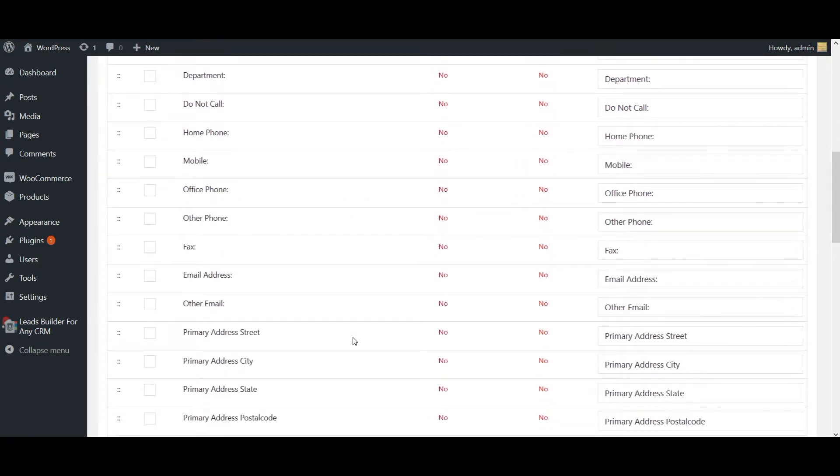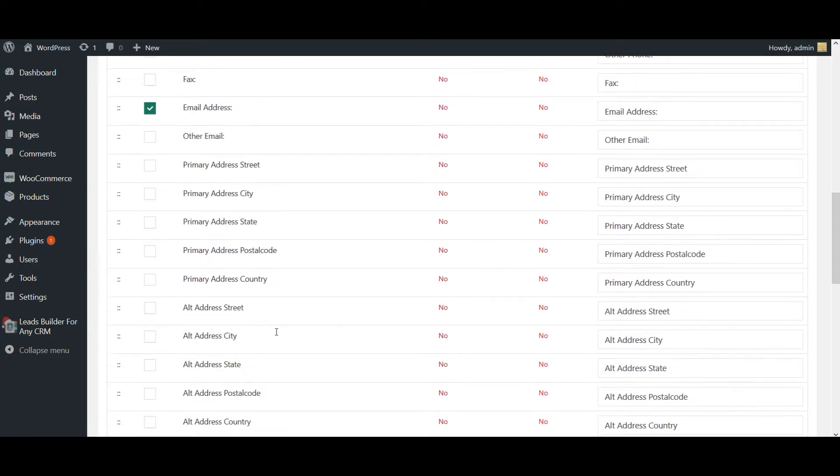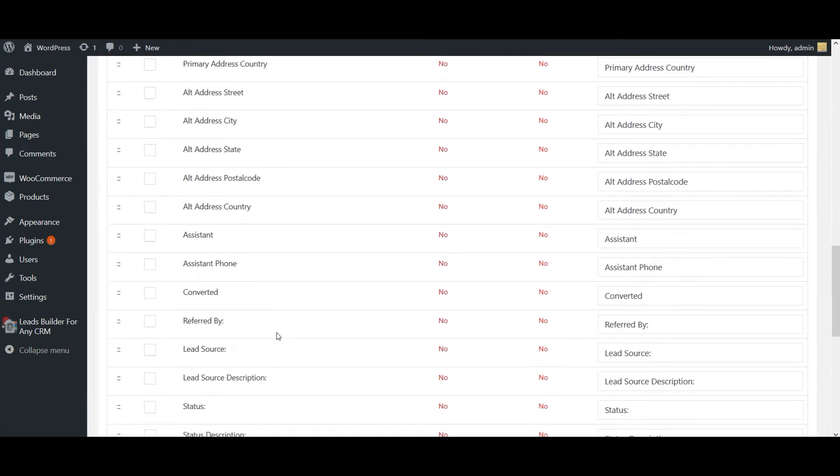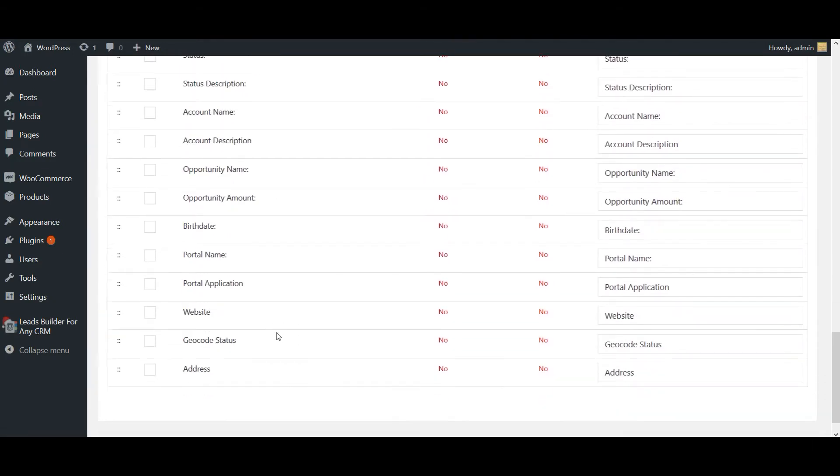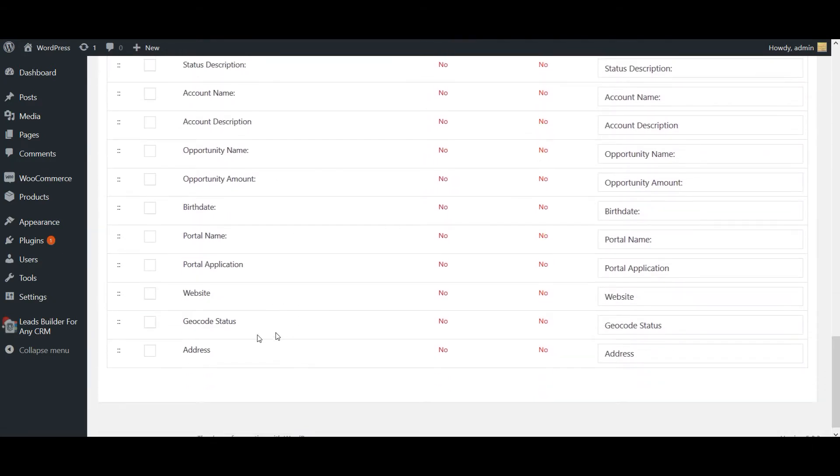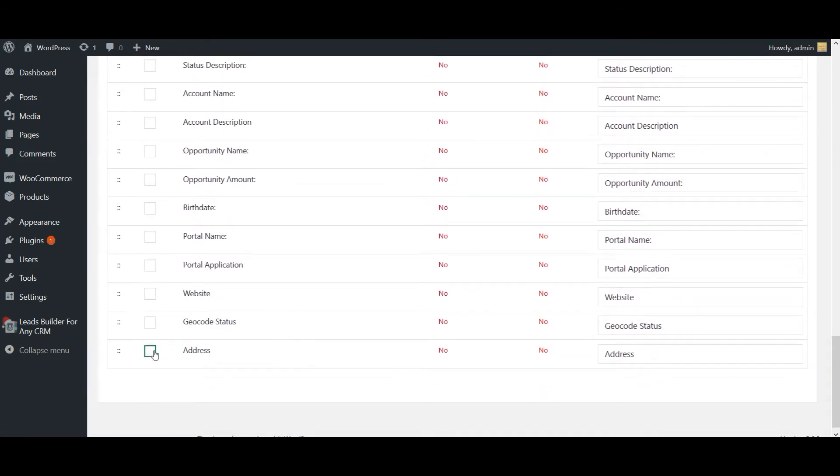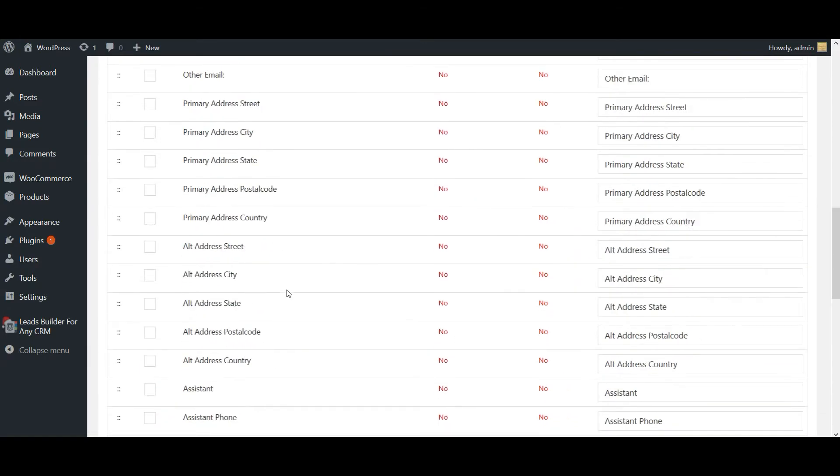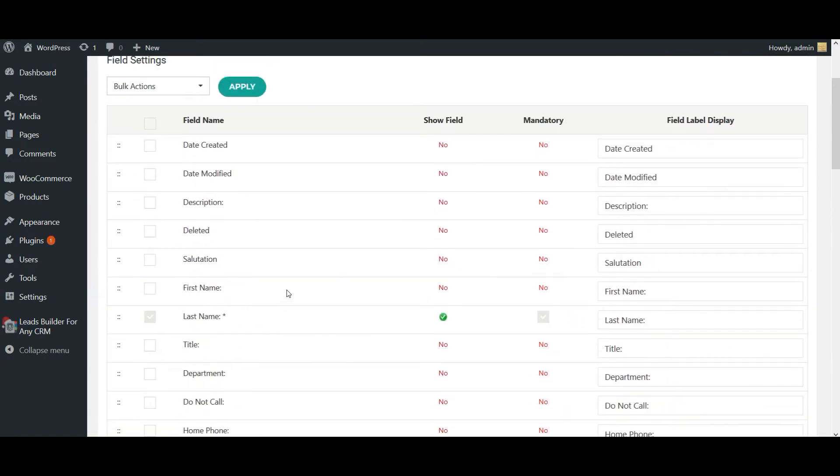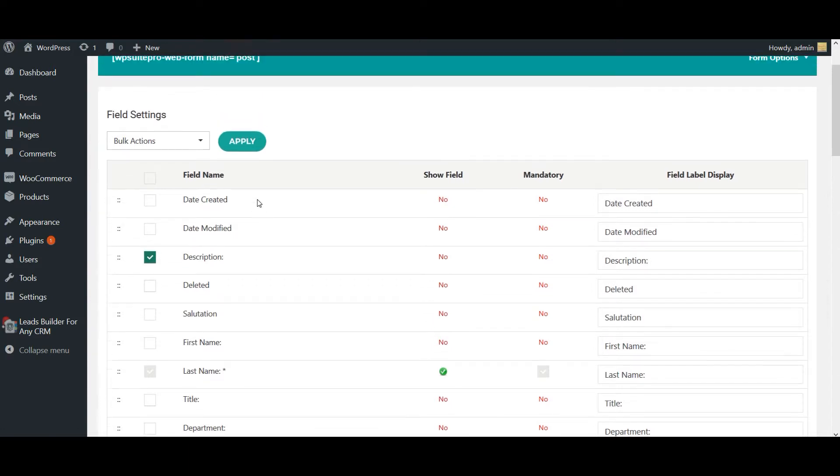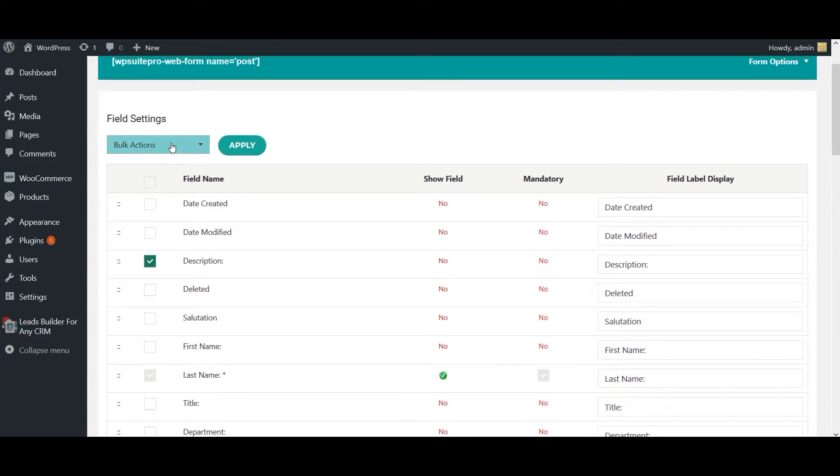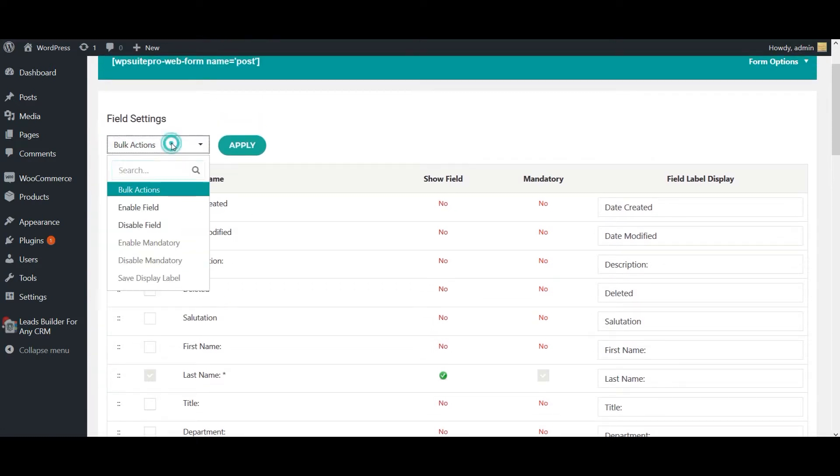Once chosen, click on bulk actions dropdown and click on enable field. Now click on apply.